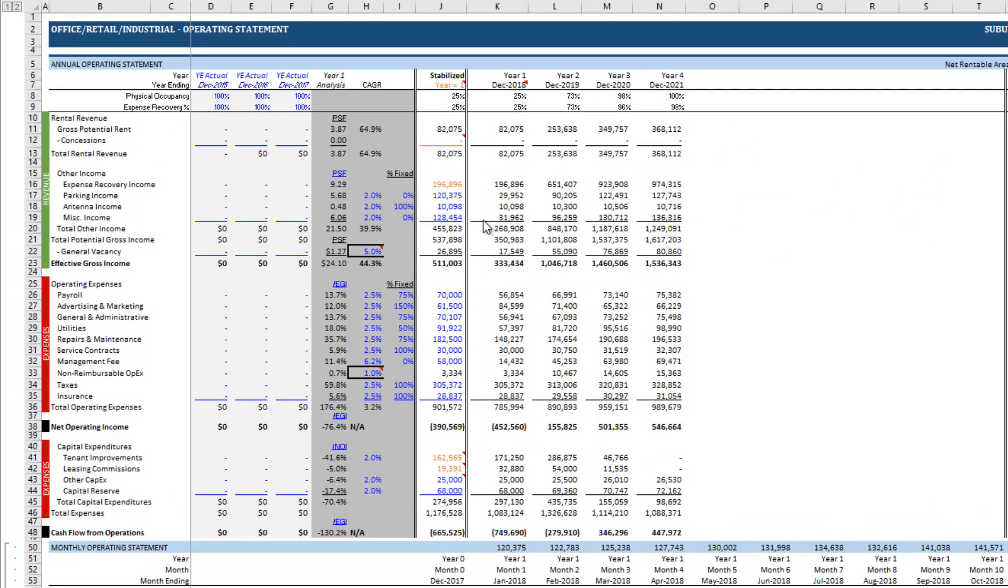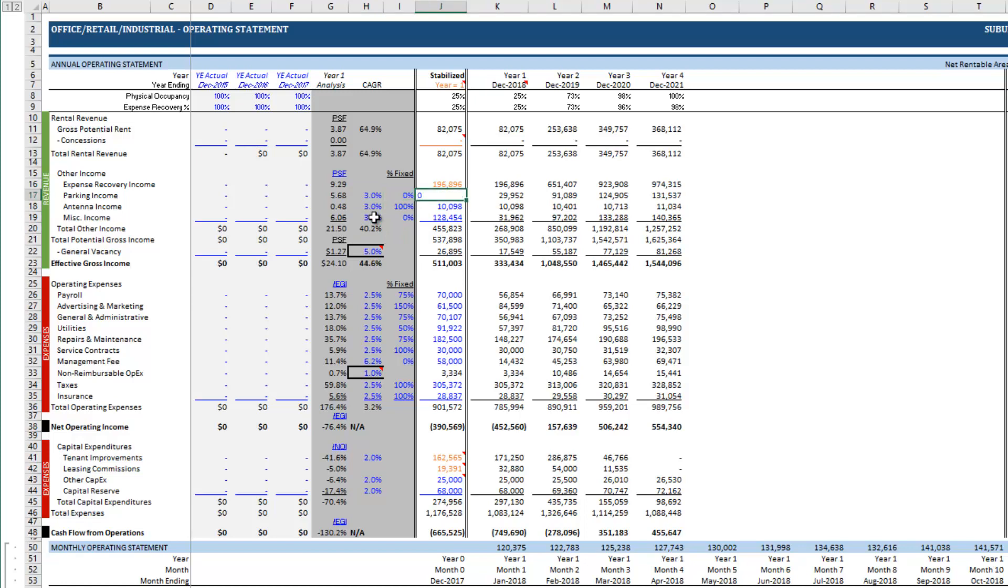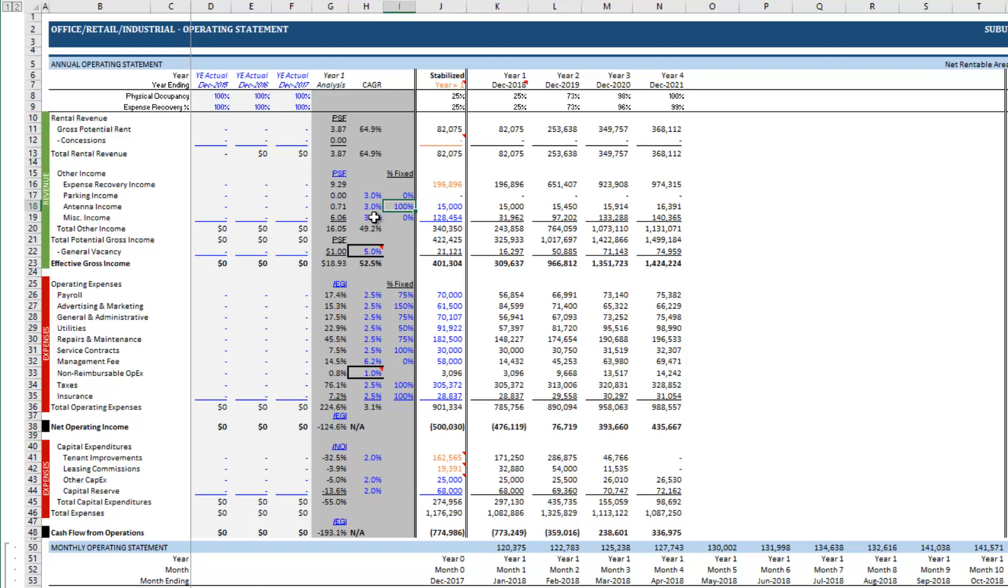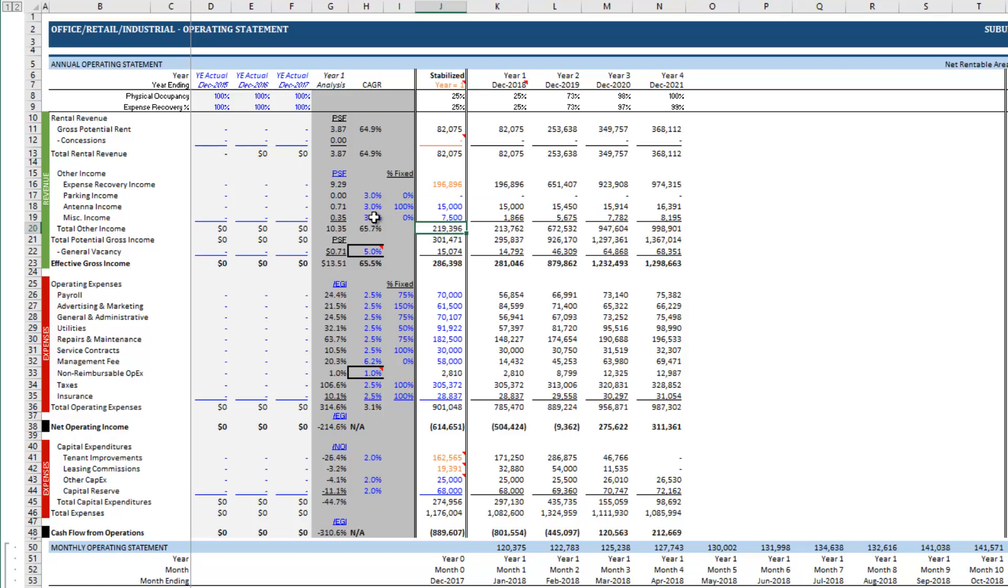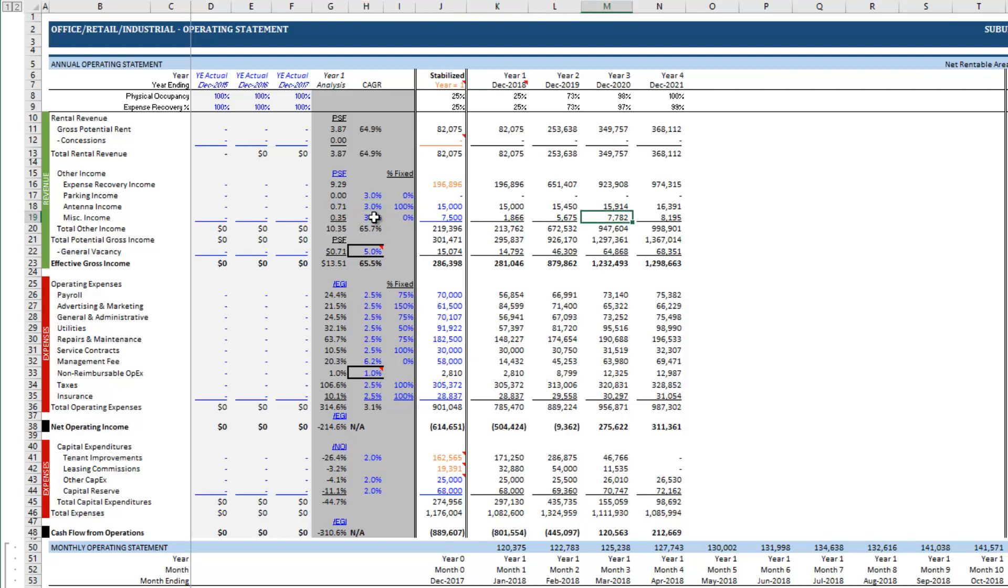I have some assumptions for income. For other income I have a 3% growth rate on each one of those items with no parking income, $15,000 a year in antenna income which is fixed meaning it starts as of analysis begin date, miscellaneous income of $7,500 which is 100% variable, 0% fixed which means the $7,500 is tied to physical occupancy. Again though these are growing by 3% thus in year three, our first stabilized year, it's $7,782 versus our $7,500 as of today.